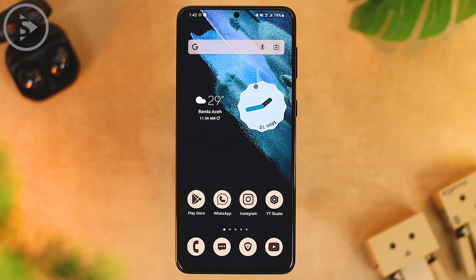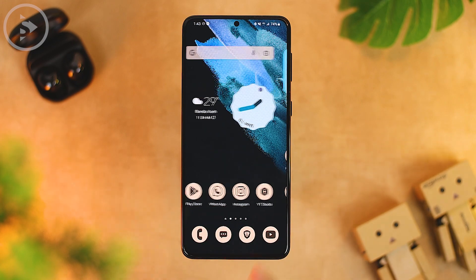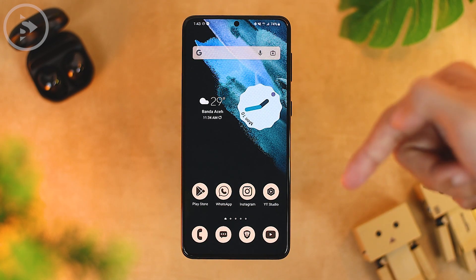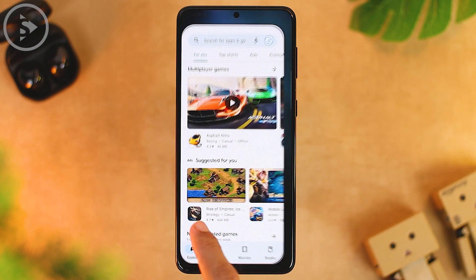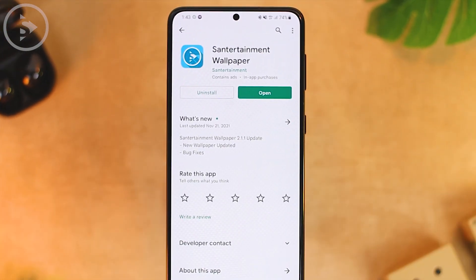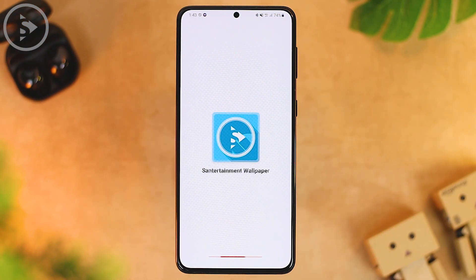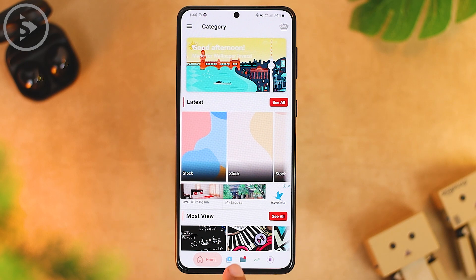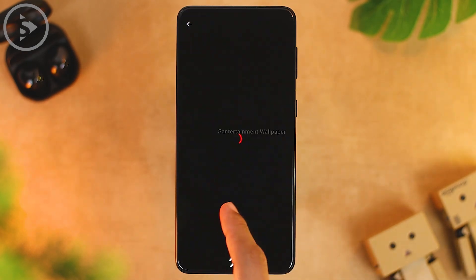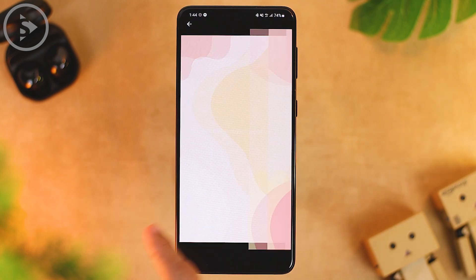Next, change the wallpaper to make it more similar to Android 12. You can download a wallpaper via the Centertainment Wallpaper application — find the link in the description or search for it directly on the Google Play Store. After downloading and opening the application, open the category menu and select Stock Wallpaper. Choose one wallpaper that is similar to the Android 12 wallpaper, swipe up at the bottom, and select Set Wallpaper.